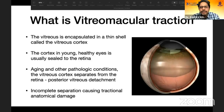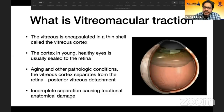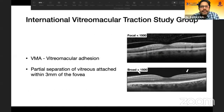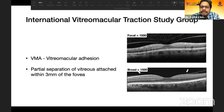Vitreomacular traction occurs as an aging process or due to other pathological conditions like myopia or inflammation. When the vitreous cortex shrinks and separates from the retina, incomplete separation at the posterior pole can generate tractional forces causing anatomical damage to the macula. The International Vitreomacular Traction Study Group defines vitreomacular adhesion as incomplete separation within three millimeters of the fovea without tractional effect — focal if less than one disc area, broad-based if more. This is considered normal.